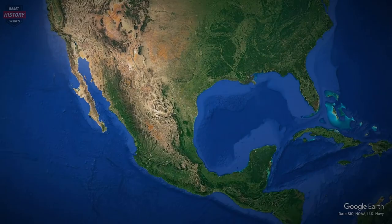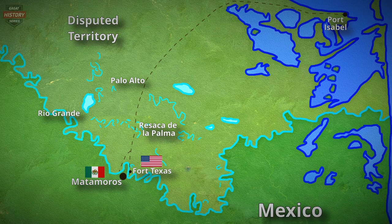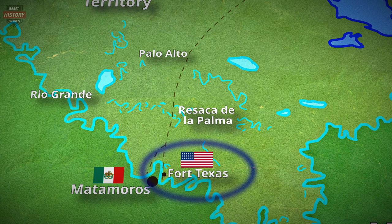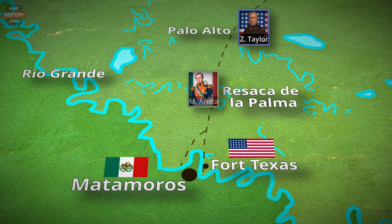On May 9, 1846, the American and Mexican armies faced each other on the plains near the north shore of the Rio Grande. The United States Army of Occupation must reach Fort Texas to relieve their comrades who had been under siege since May 3. The opposing Mexican army was blocking the way, having found a defensive position they considered impossible to breach. In today's episode, we will cover the crucial Battle of Resaca de la Palma.